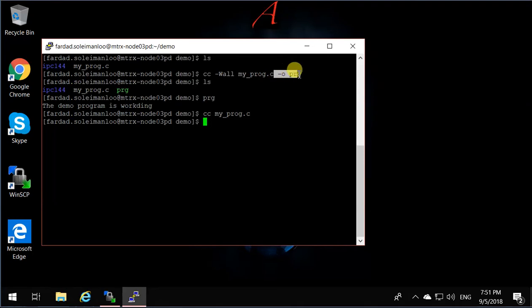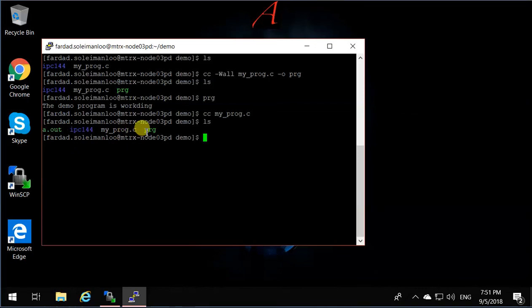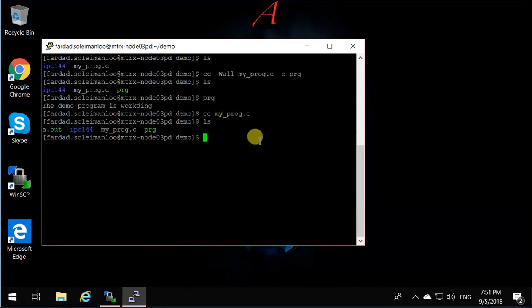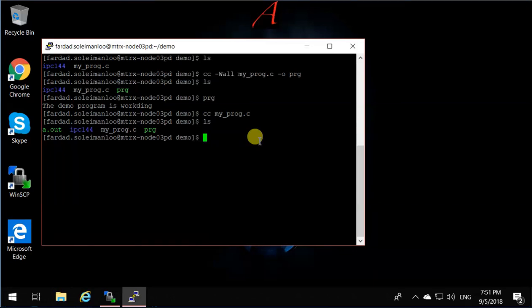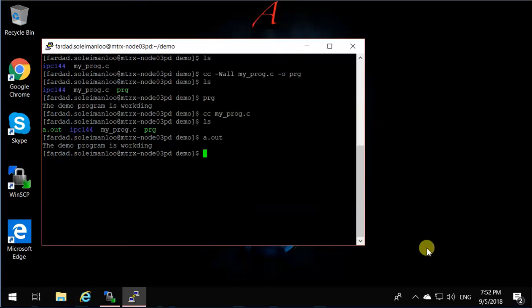And if you don't write what the name of the executable is, then by default, the name will be a.out. If I ls now, you'll see that I have a file called a.out. a.out runs exactly like prg because it's the compiled version of the program, just with two different names. If I type a.out, it says my demo program is working, and that's how things are done. Thank you.